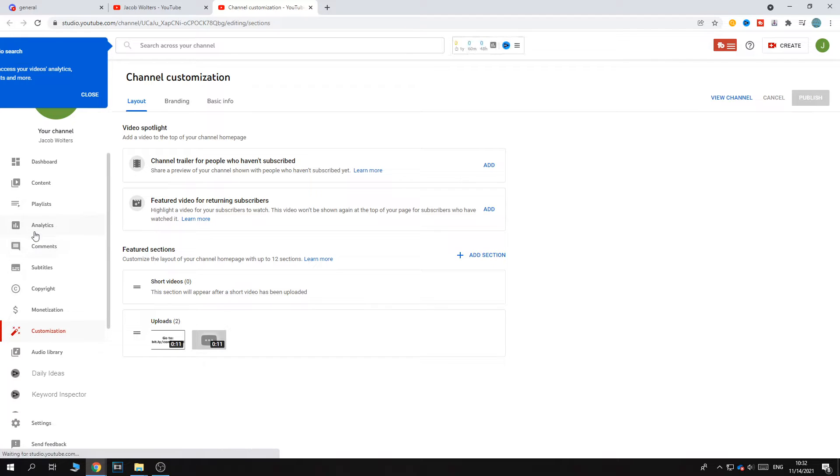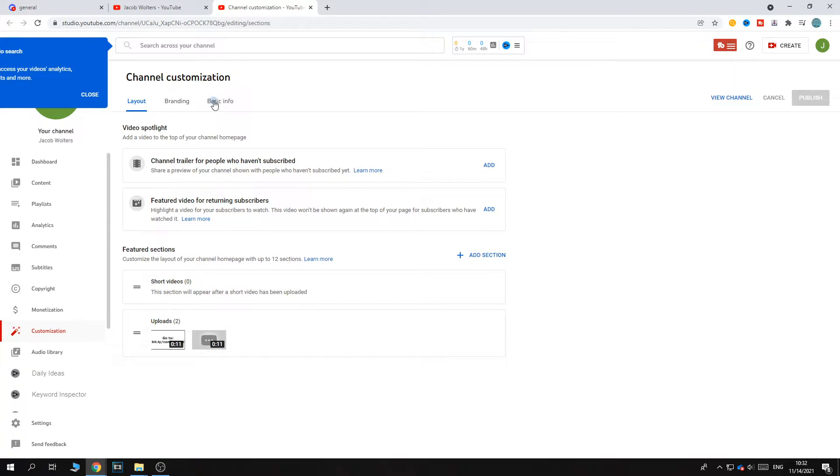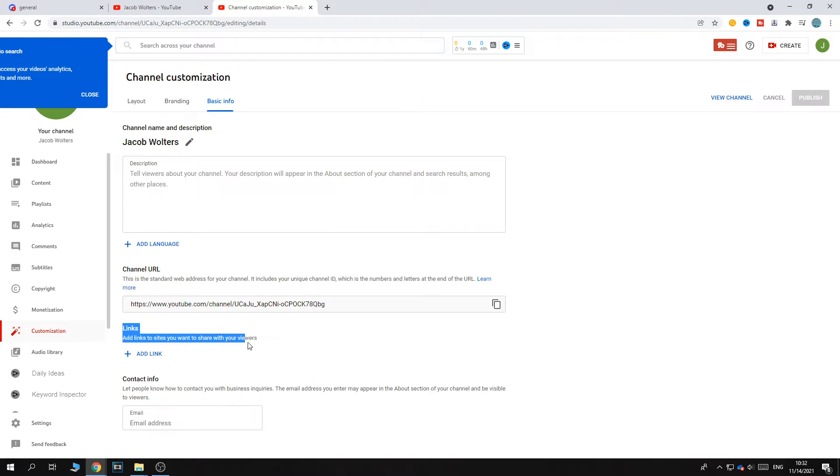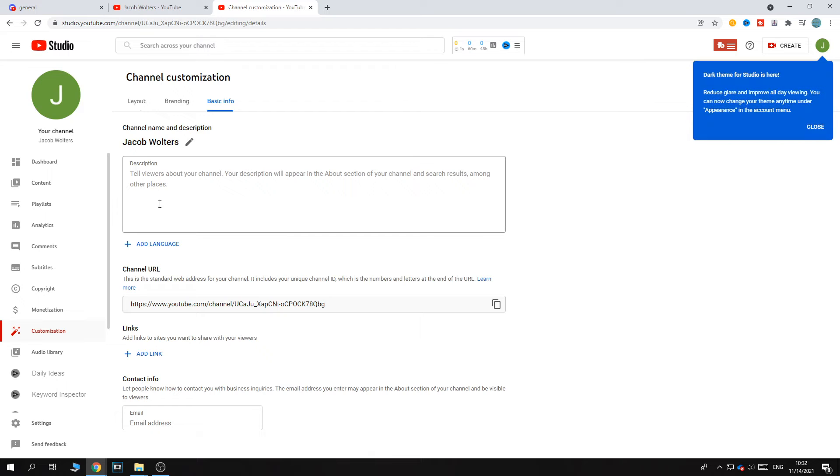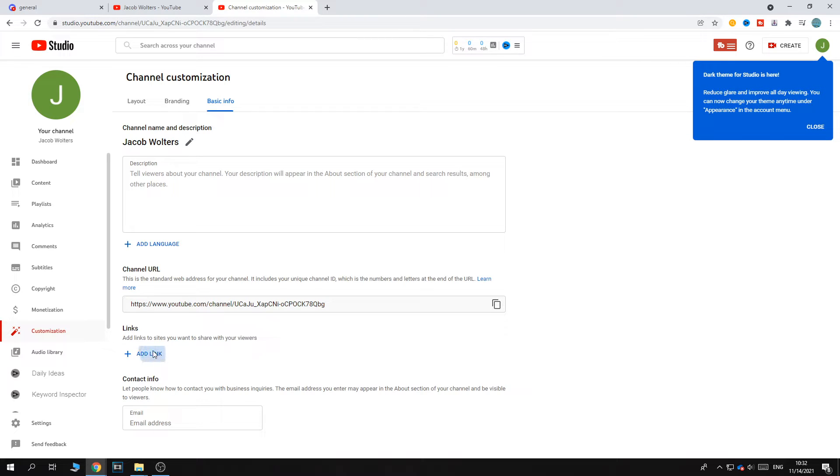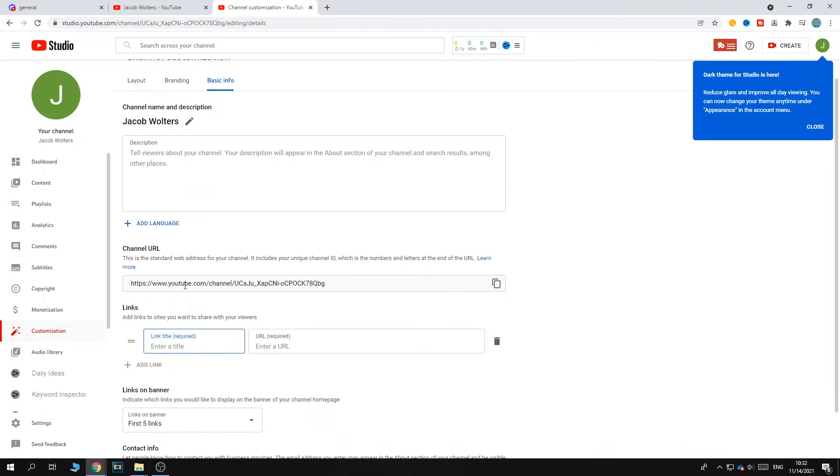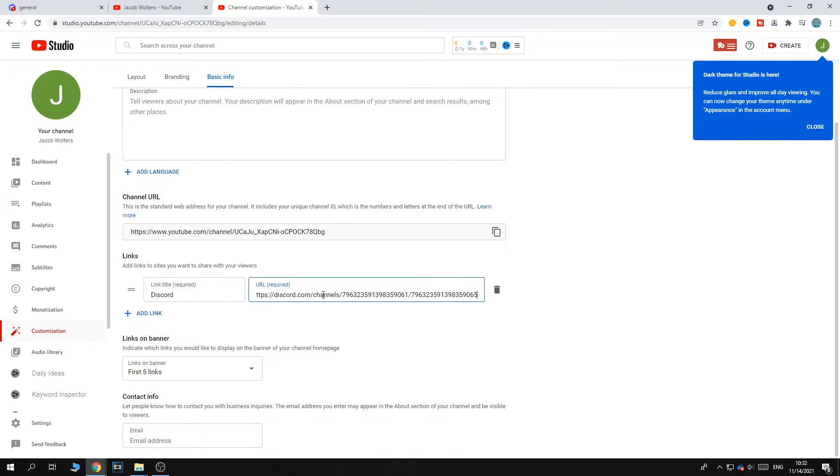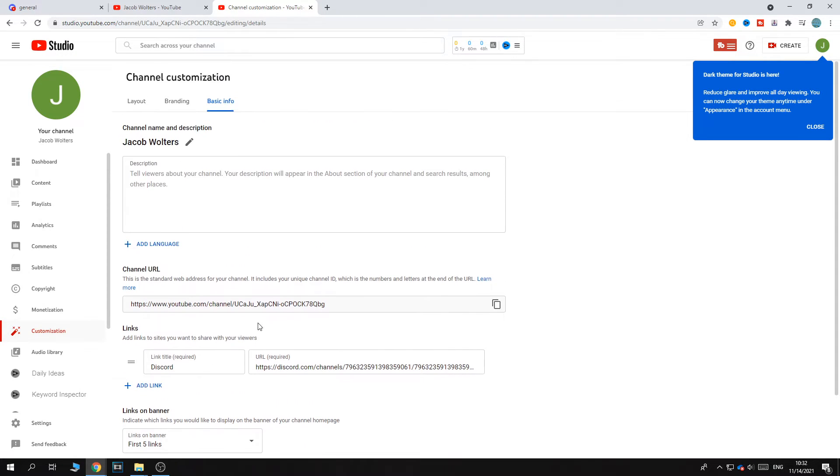Once you're here, go to the basic info section. As you can see, you can add links to your account on YouTube. Hit add link, name the link title Discord, then put in the URL. That's basically what you have to do.